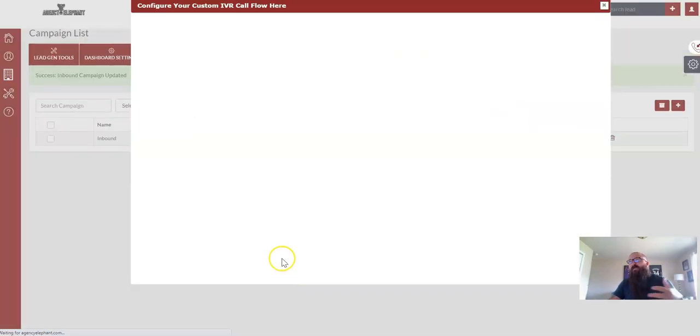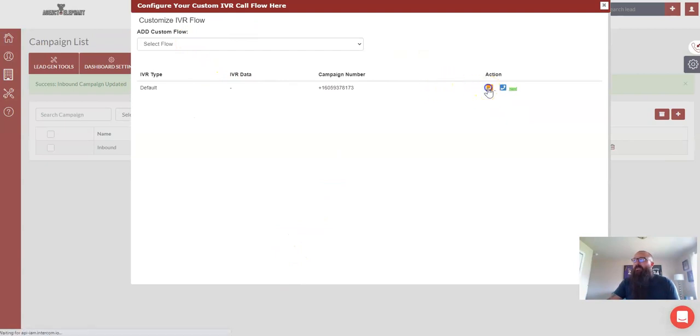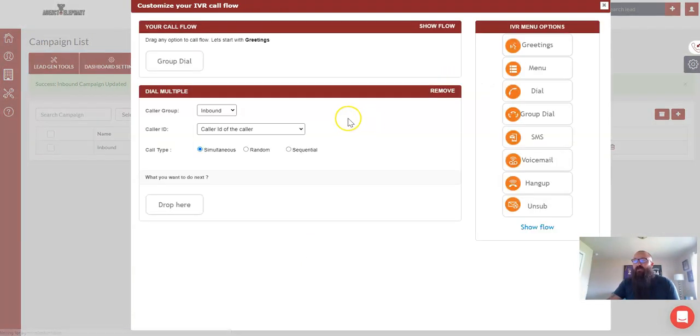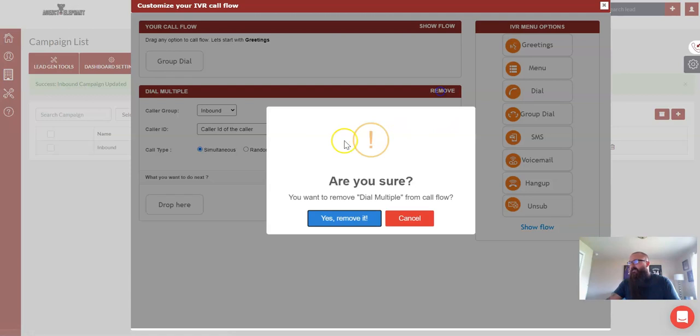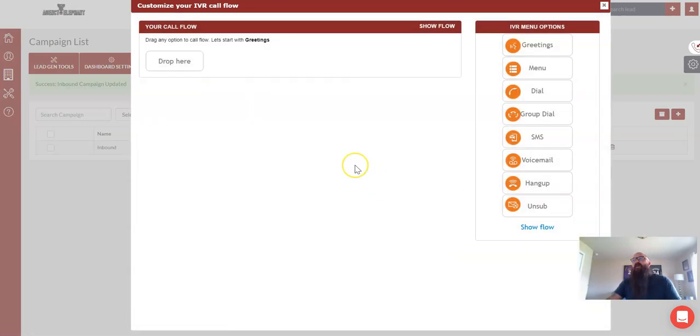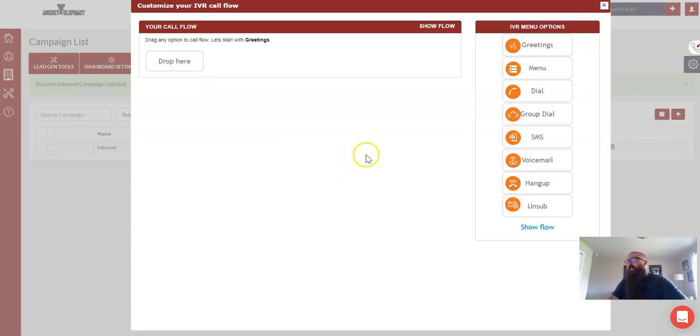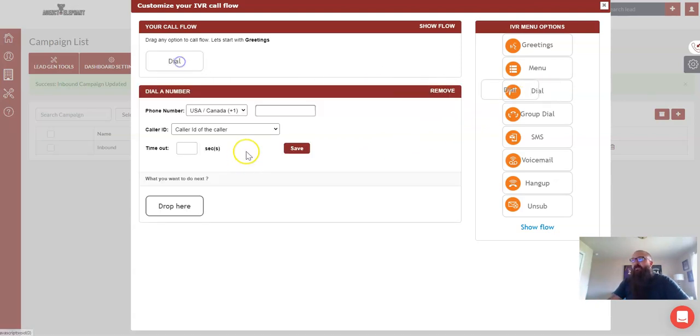So that is how you forward the text where you want them to go. The next screen that pops up is going to be your calling tree. So for this one, if I wanted all phone calls to forward directly to my office number, right, you call agency elephant and it rings into the office, all I would do is drag and drop dial, put in my agency phone number.